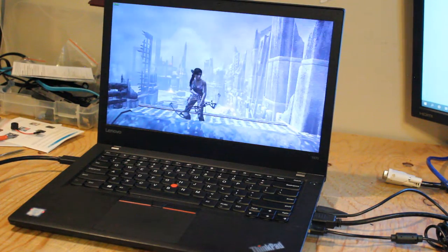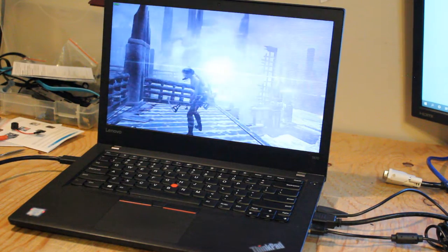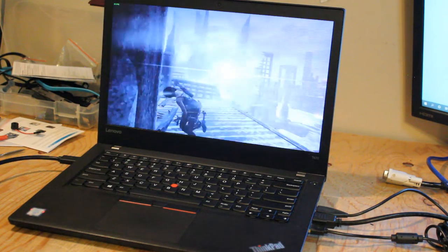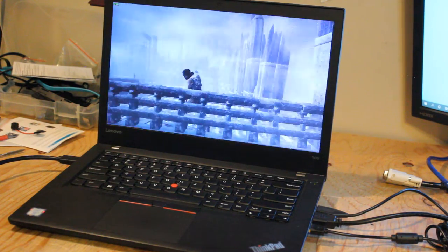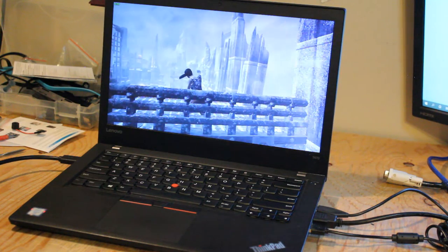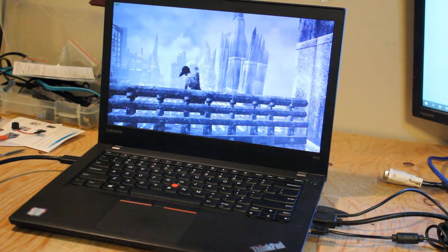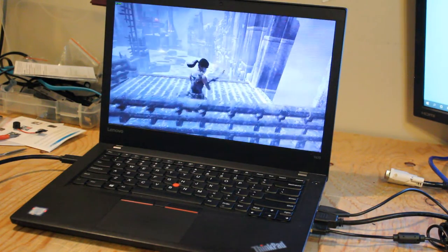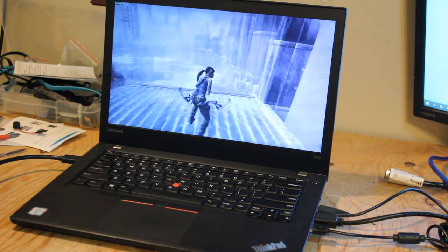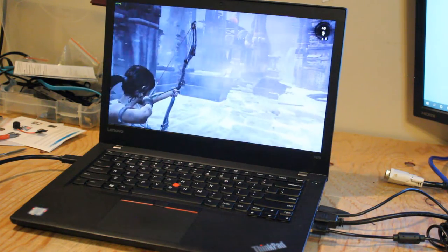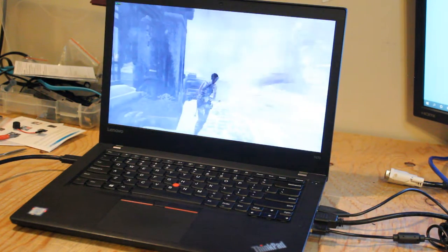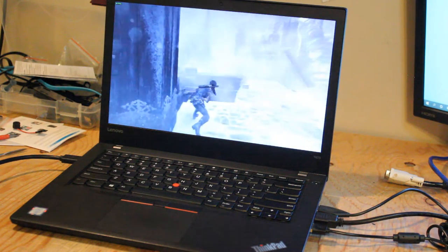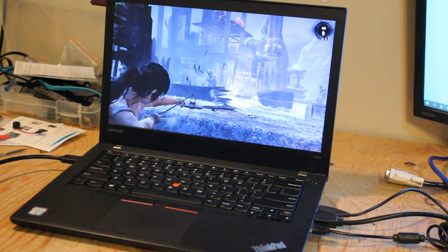So I have Tomb Raider 2013 loaded up. I set the graphics settings to low and the resolution at 1366 by 768 and we're averaging around between late 30s to mid 40s frames per second just standing here. So far the experience is pretty smooth. And it actually is a little bit more fluid than on the T460 with the DDR3 RAM being again the difference.